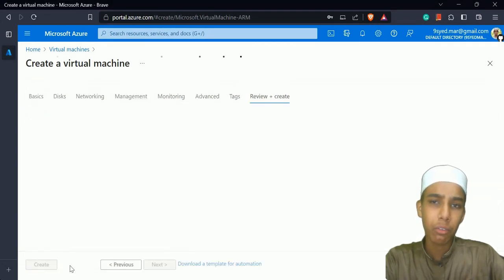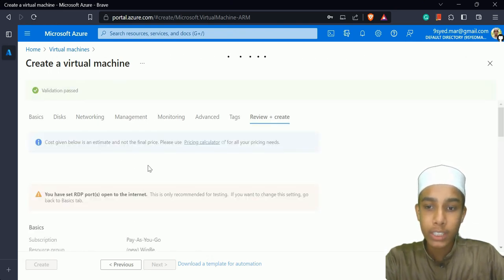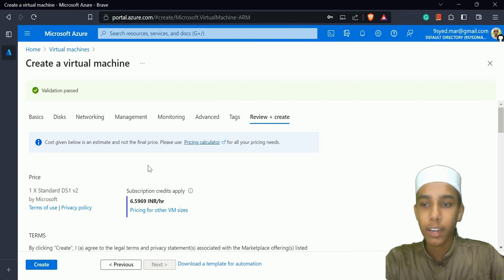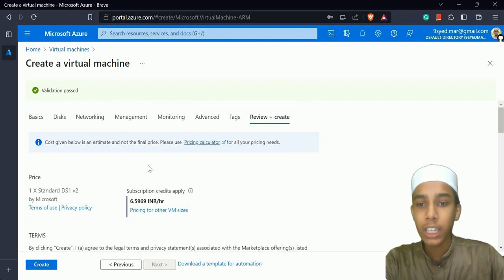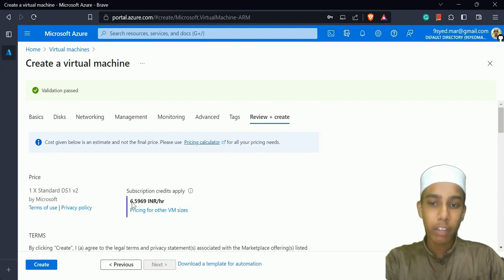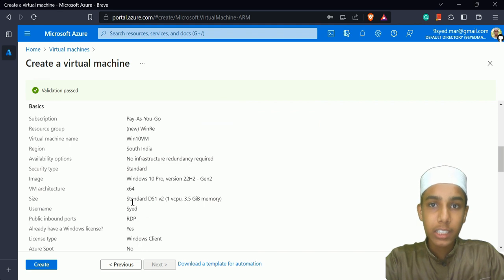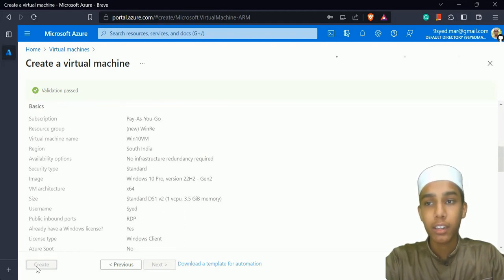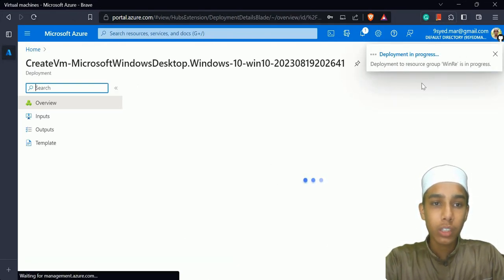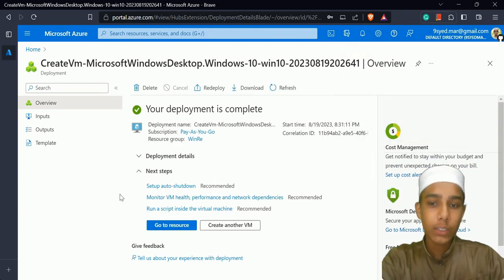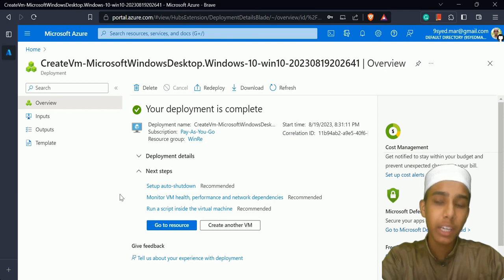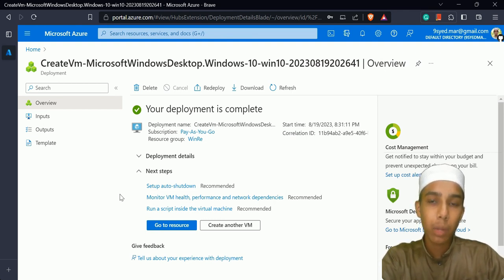On the basics page itself, you can just click 'Review and Create' to see a summary of what will be created. The subscription credit applied shows 6.5969 INR per hour. I've configured all the settings. Now I'll actually create the virtual machine by clicking 'Create'. It's going to take some time. The deployment is in progress — and now the deployment is completed, which means the virtual machine has been created.